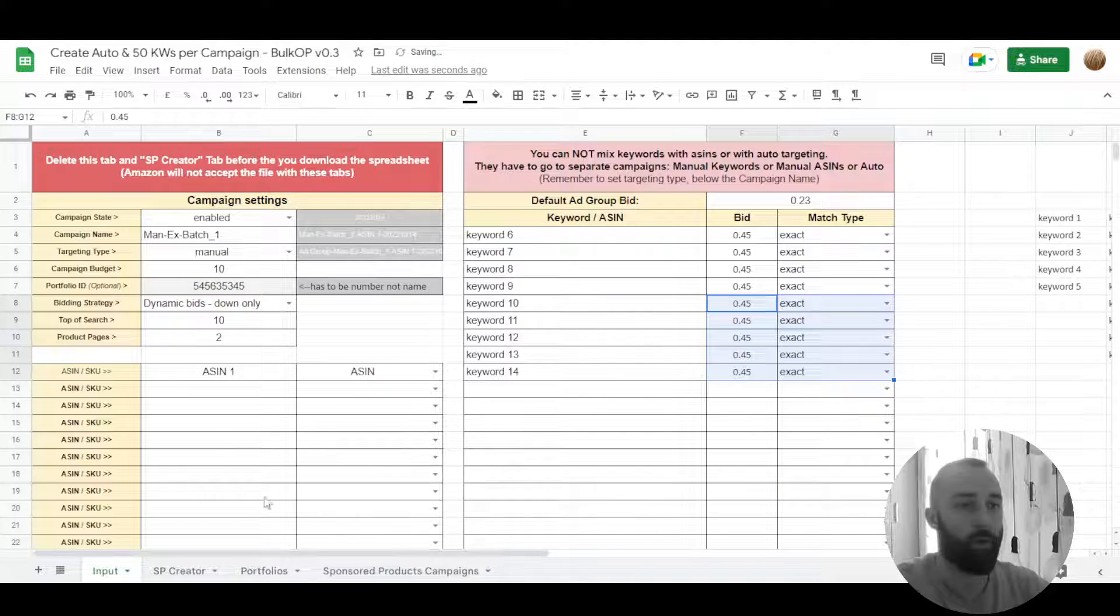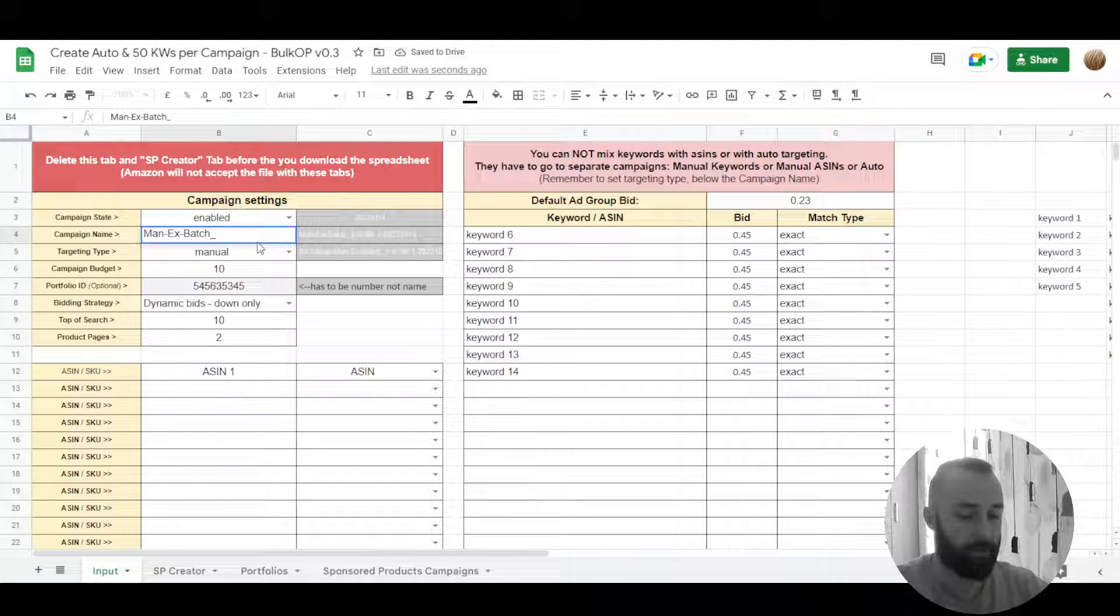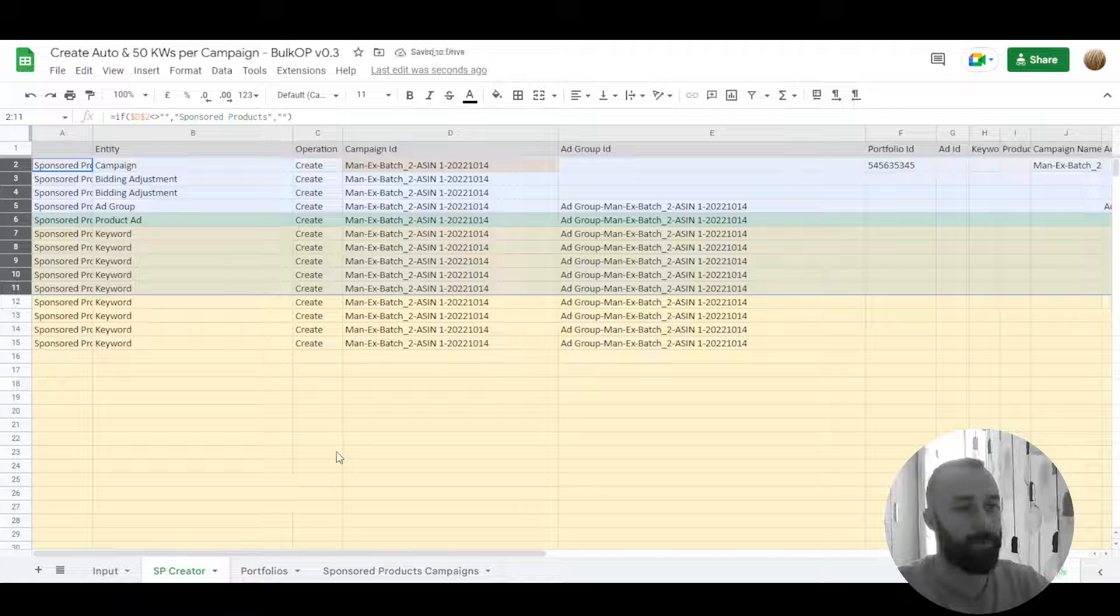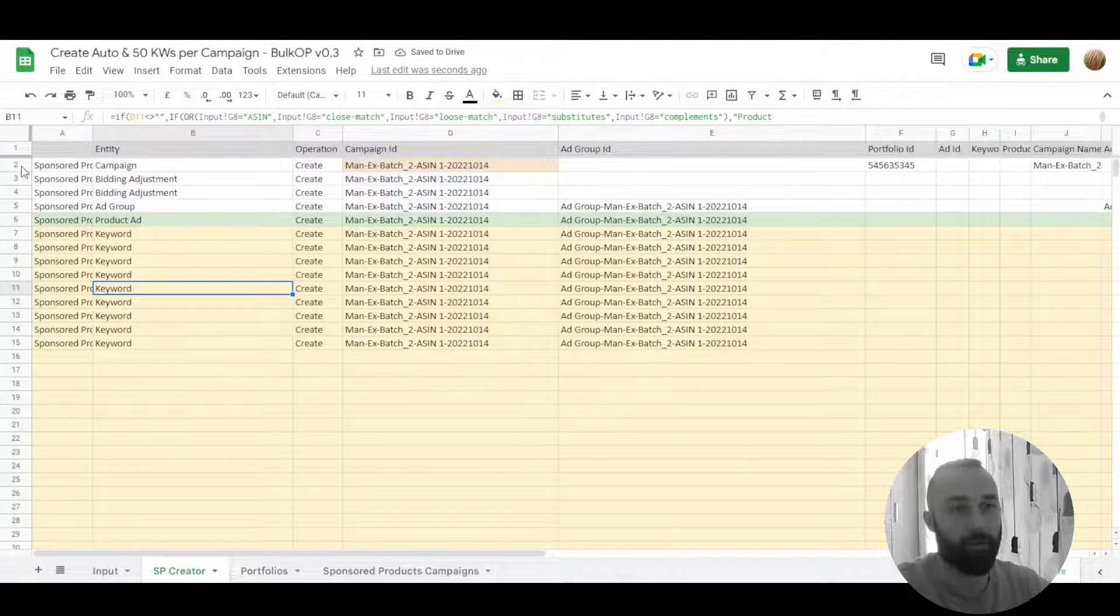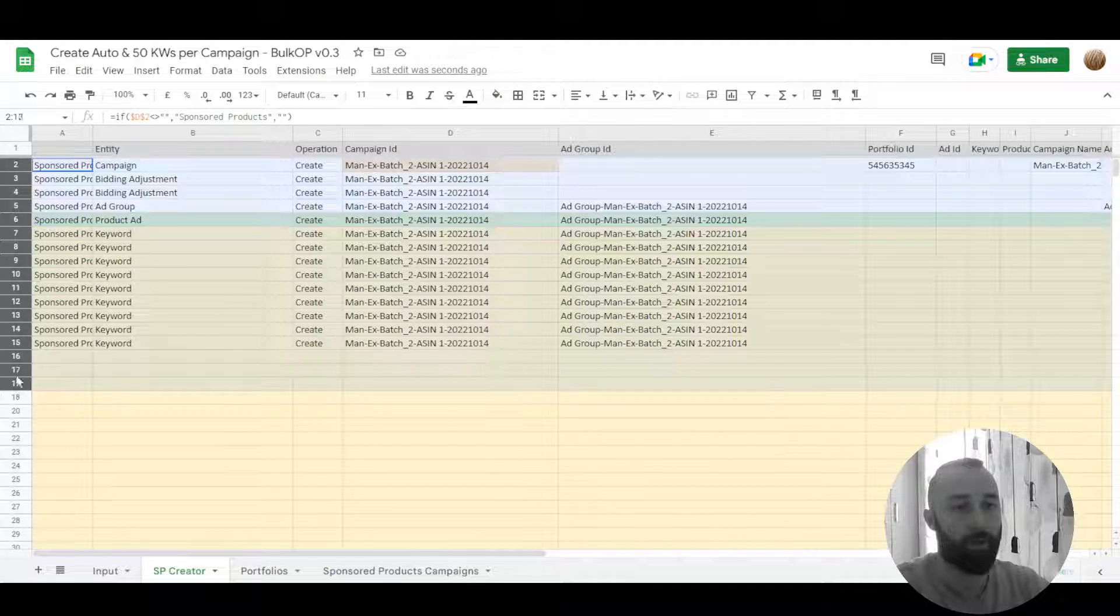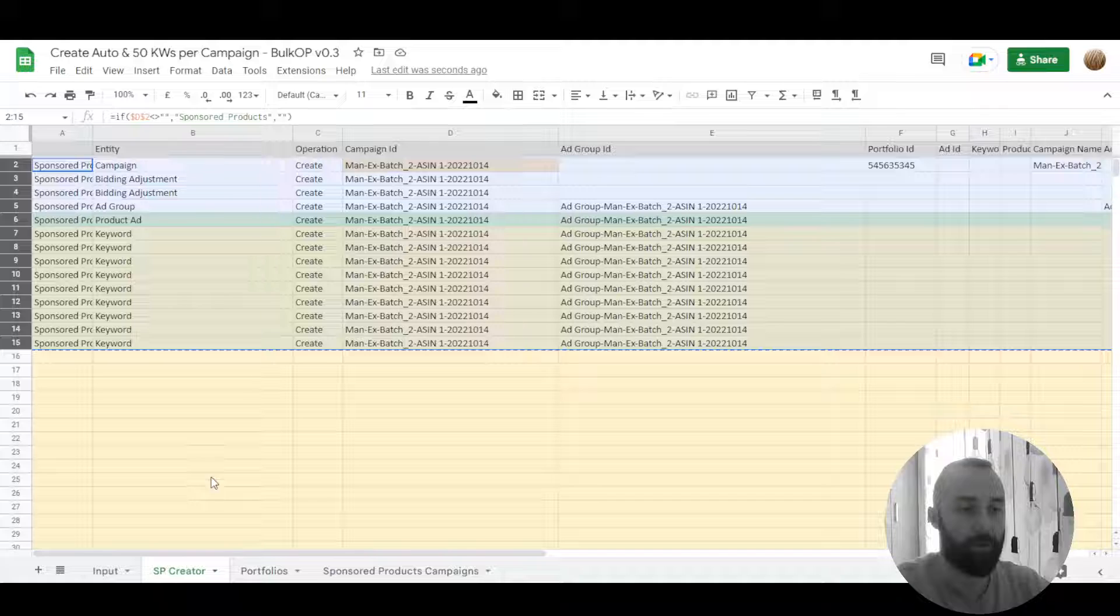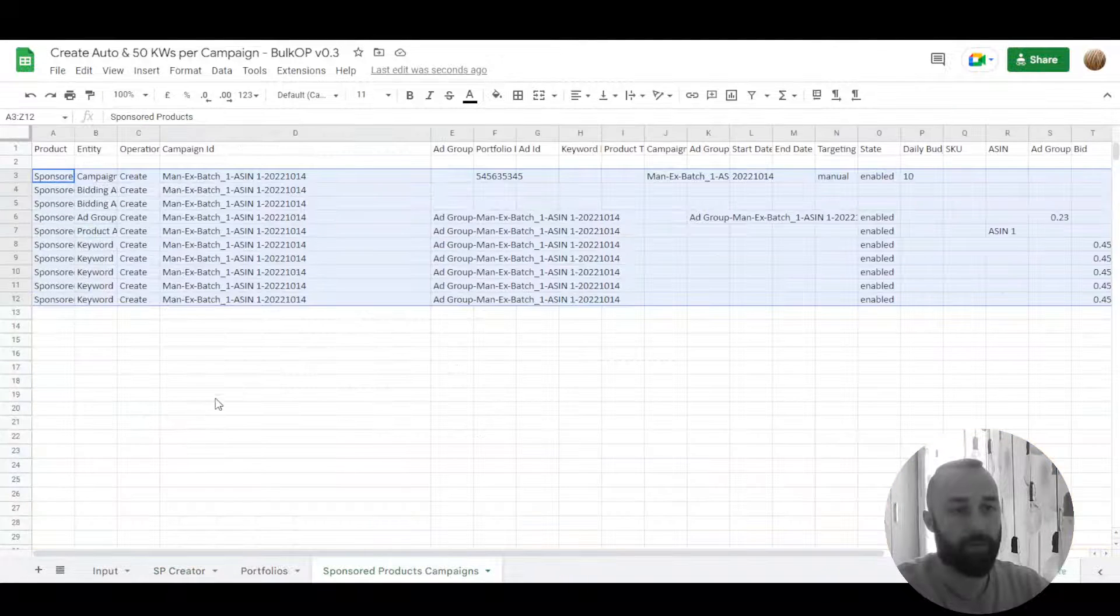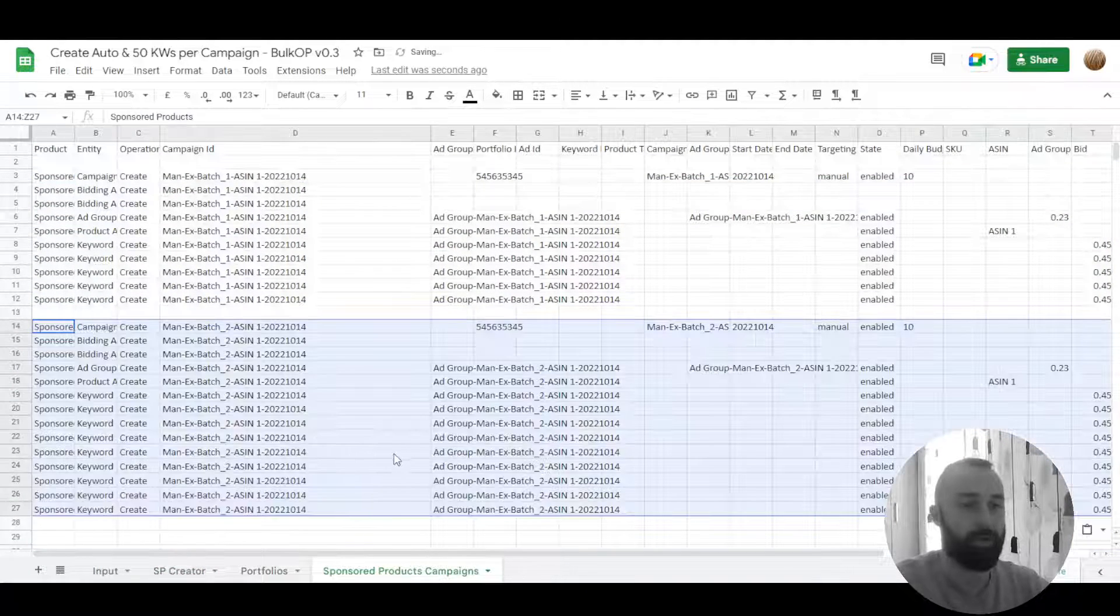And now we have to change this into different campaign name because campaign names cannot be duplicated. It will sort out as an error. We copy this and just below that we paste it in.